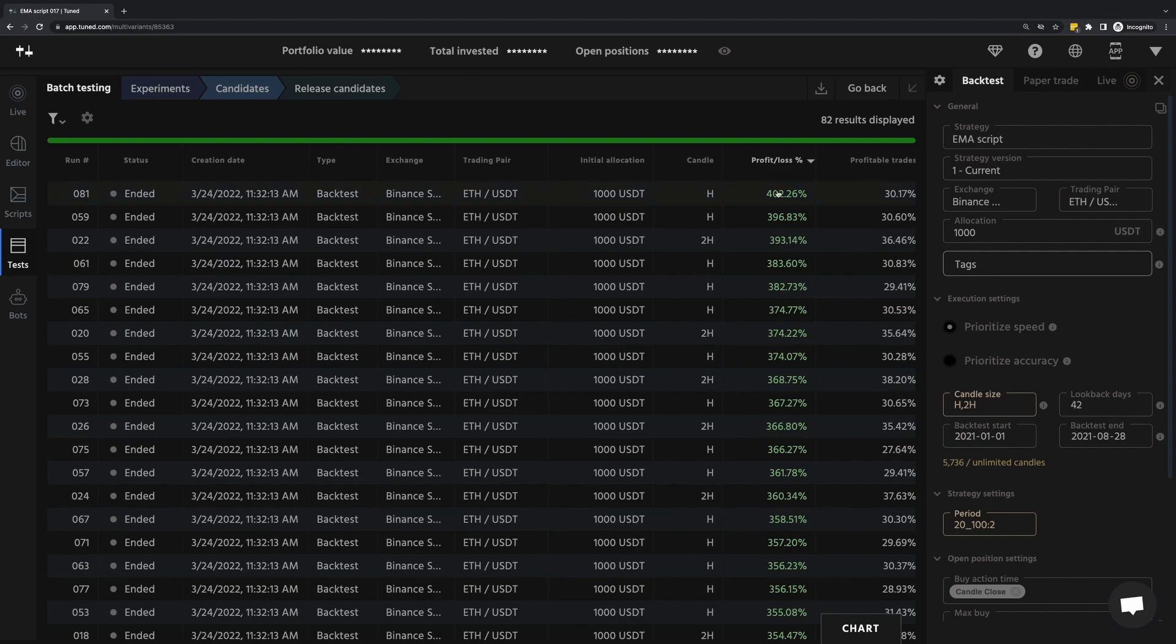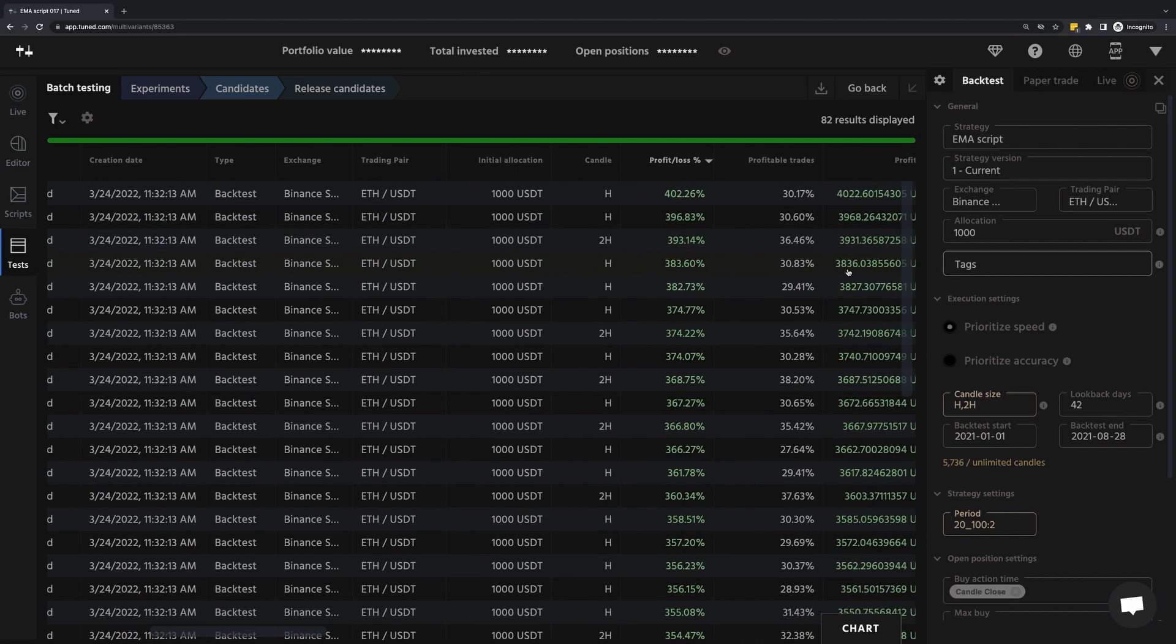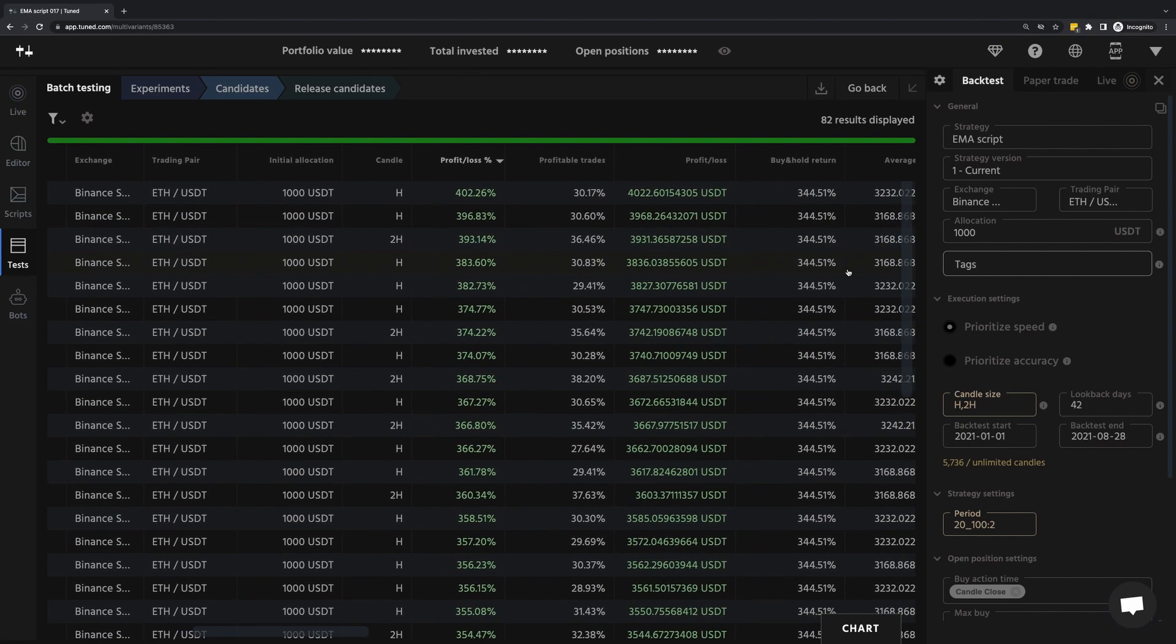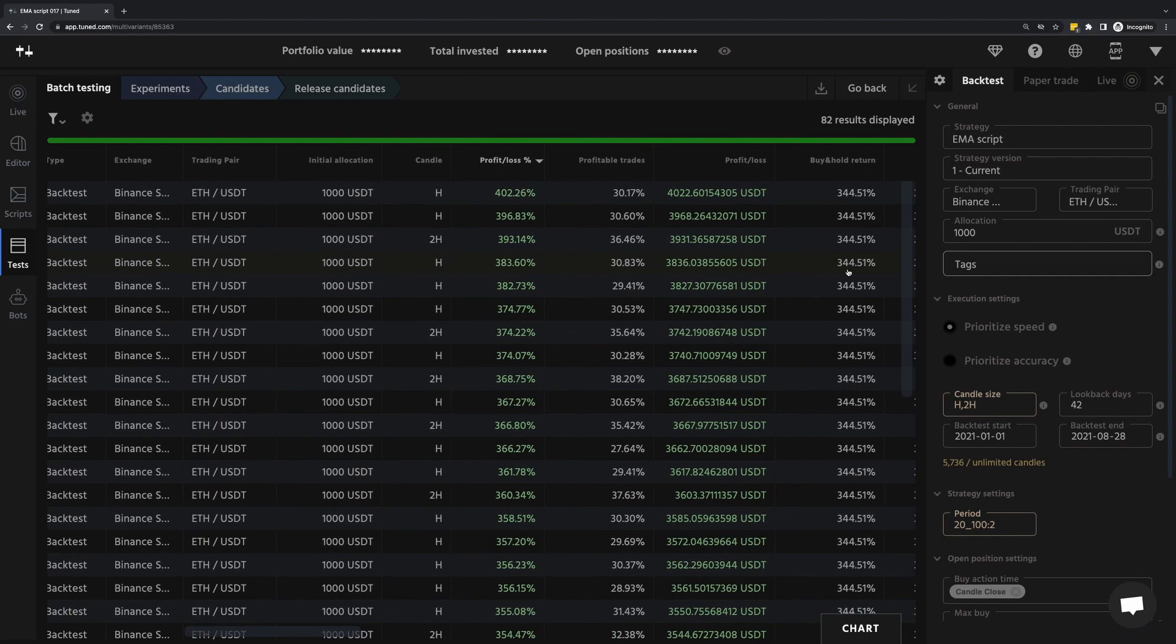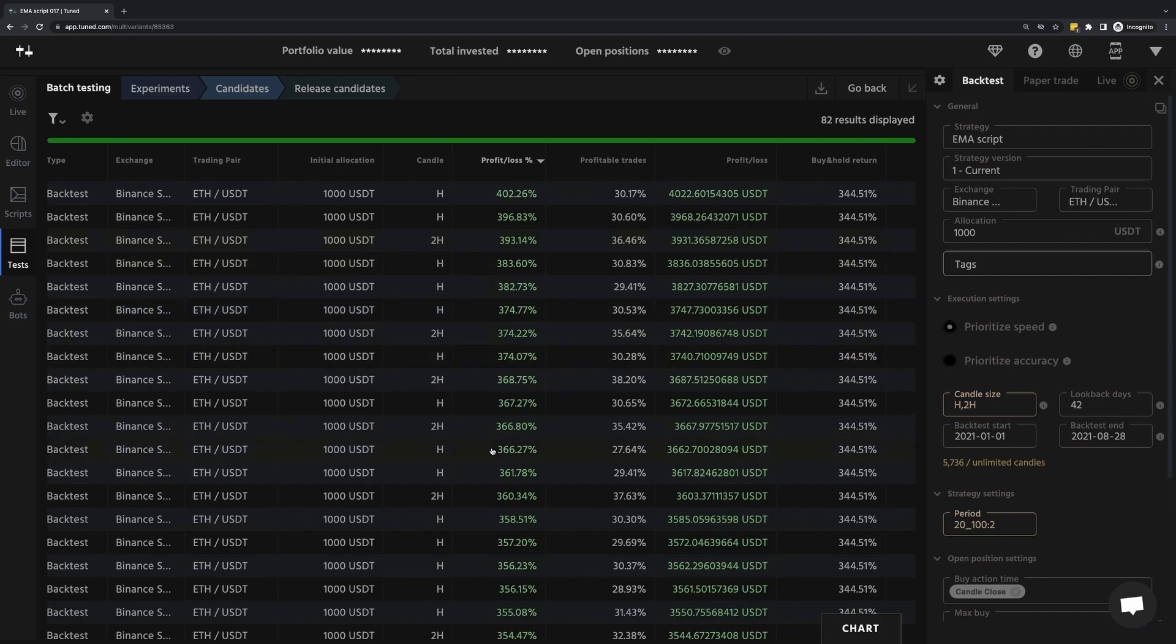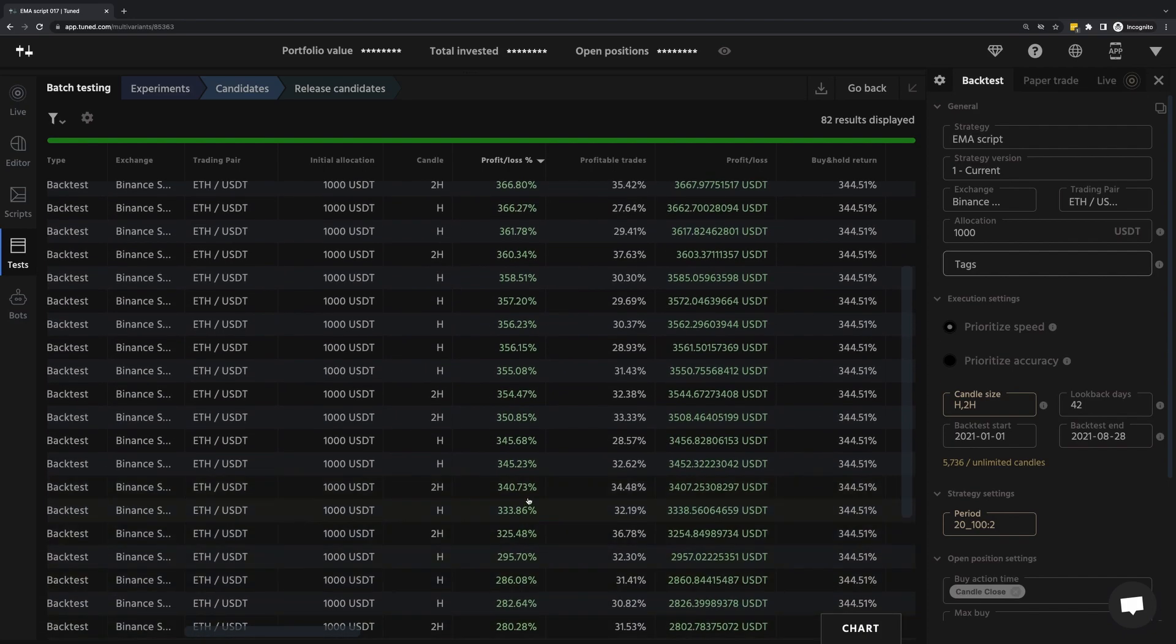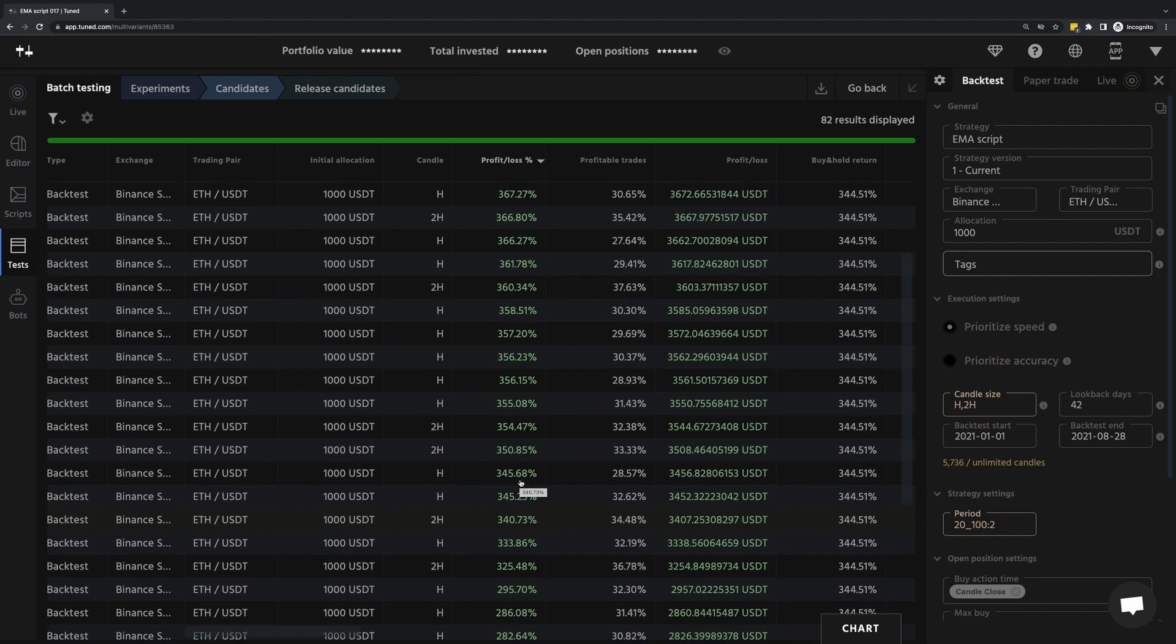Again, though, keep in mind this was a bull market. And actually, if I scroll further to the right, I'll see buy and hold return, which is what you would have gotten just holding the asset. So you could say in the time I selected, Ethereum appreciated 344%. That means anything below this line technically lost us money.